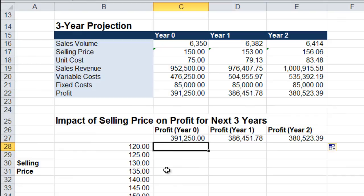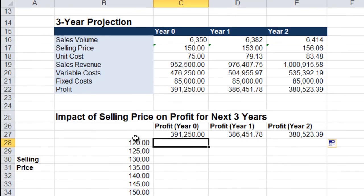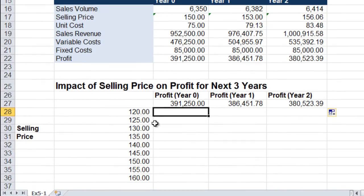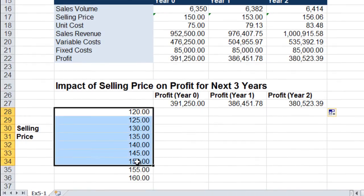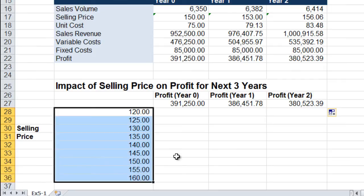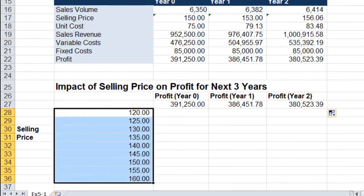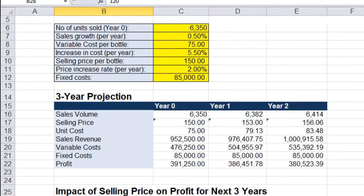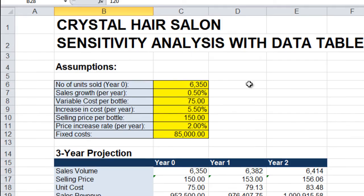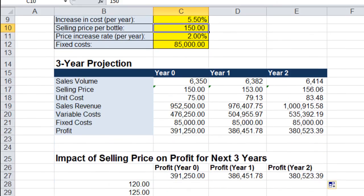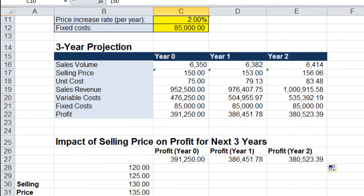Now we're ready to build our data table. Our data table will simply take these different selling prices, substitute these prices into the selling price in the model, and tell us what the profit would be for year 0, year 1, and year 2.